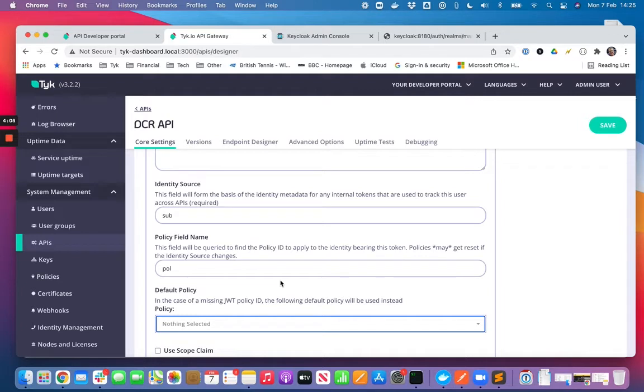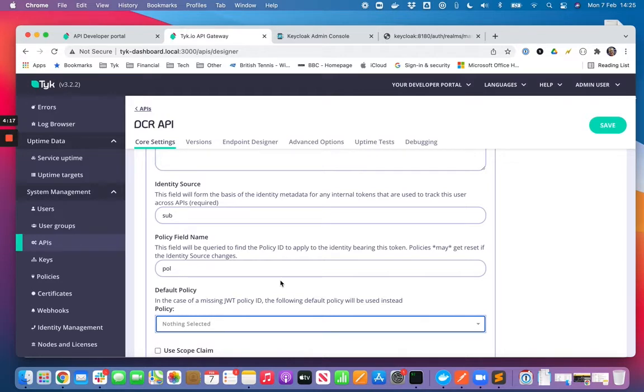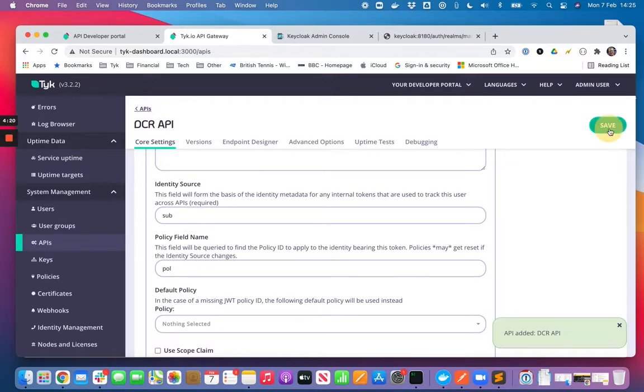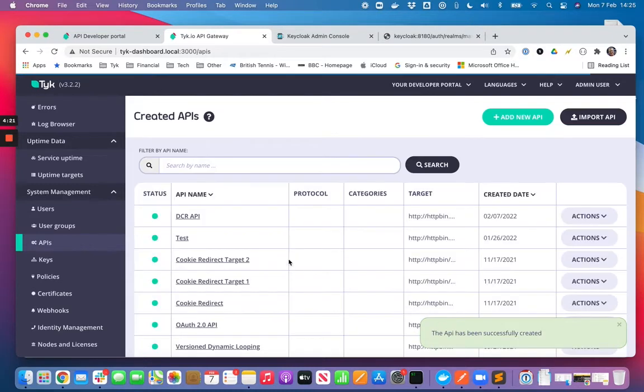We also need to define what's called a security policy in Tyk, and that security policy is basically going to allow me to define which consumers have access to this API with what rate limits, what quota, etc. So I'll save that now and we'll come back there once we've created a policy.